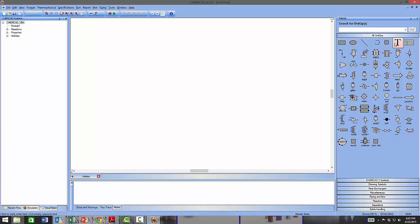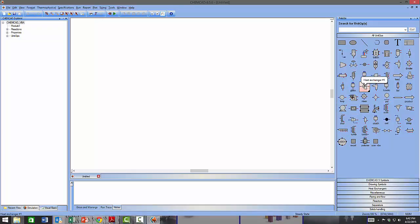There is also a stream connector, which you use to connect streams between different unit operations and indicate the flow of material from one unit to another. You also have general processing units such as heat exchangers, pumps, valves, and a Feed and Product item — these are blocks used to introduce material into the simulation and remove material from it.